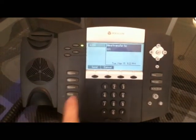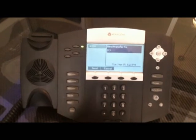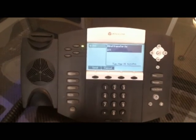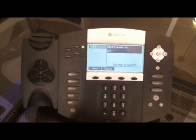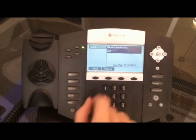It rings on extension 221, and if that extension doesn't pick up, it will go into voicemail.